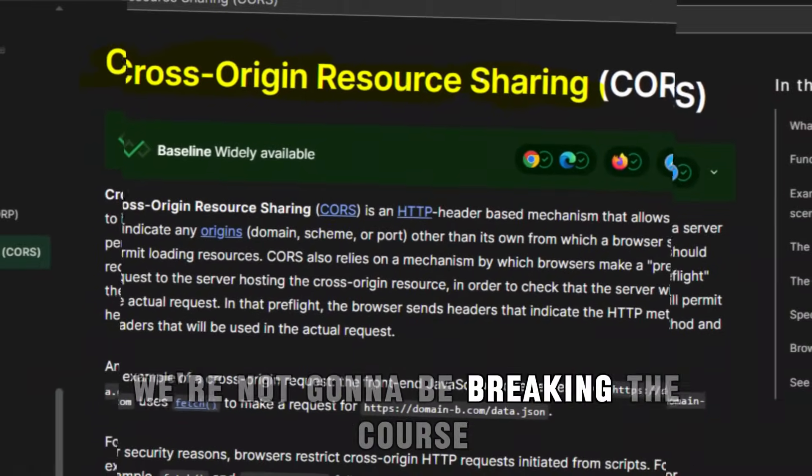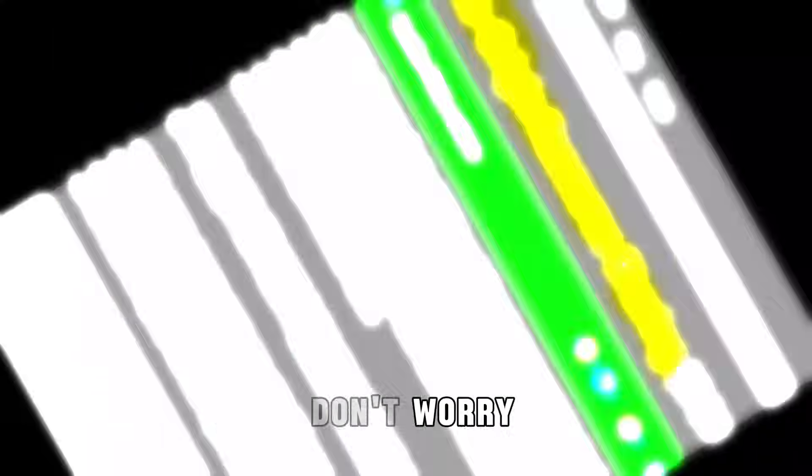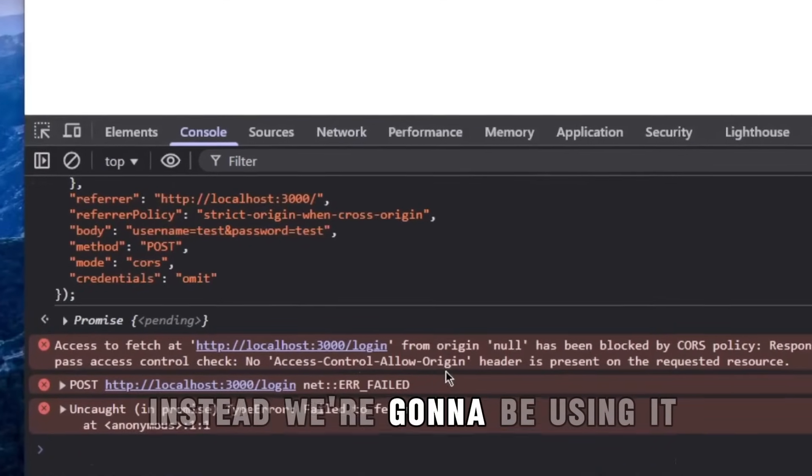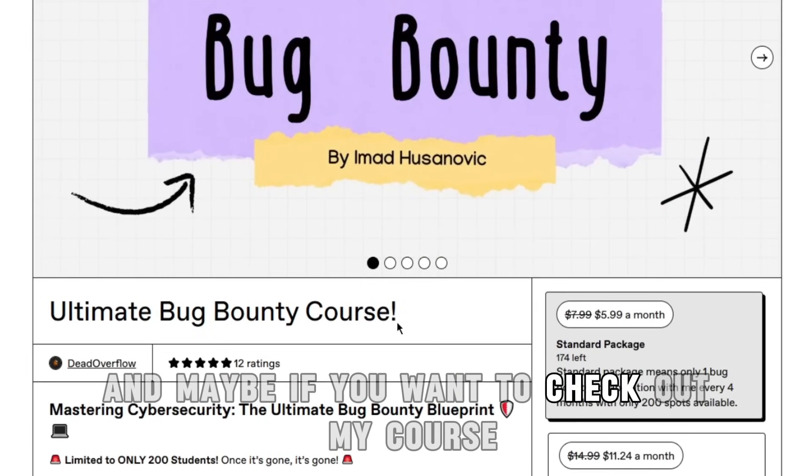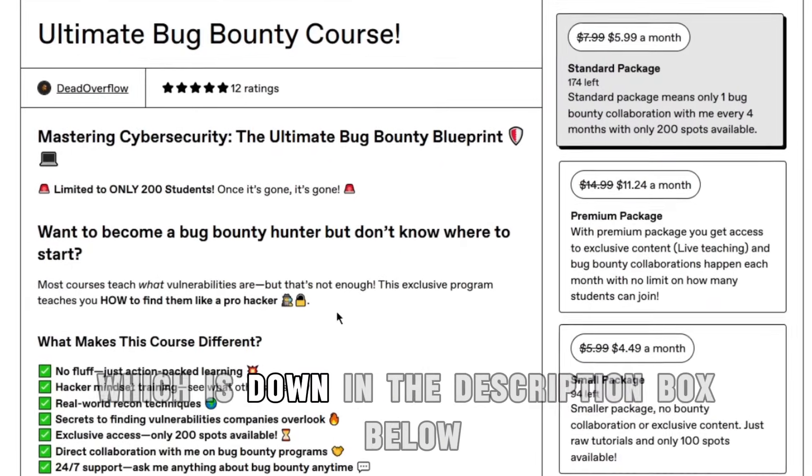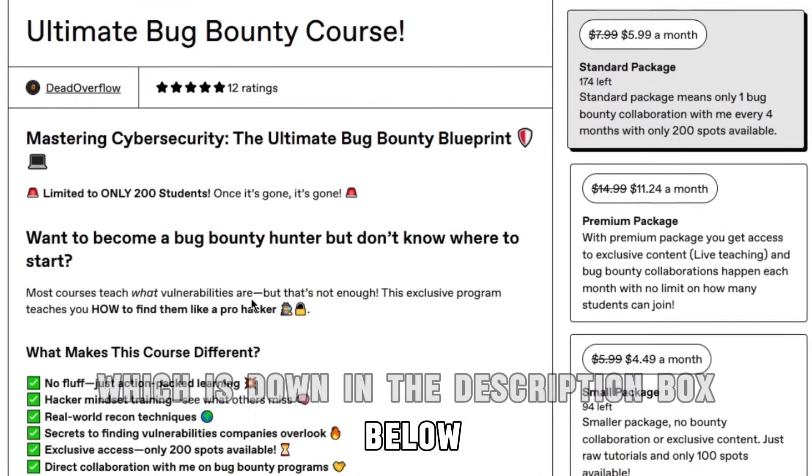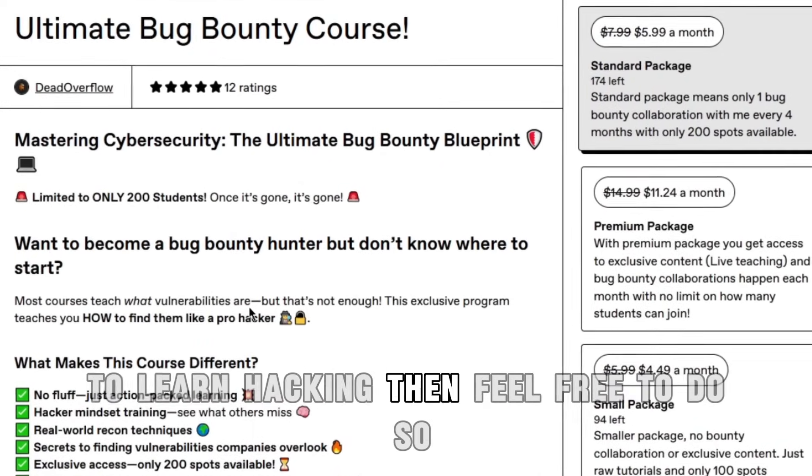But today I want to show you something a little different. We're not going to be breaking CORS, don't worry. Instead, we're going to be using it. And maybe if you want to check out my course, which is down in the description box below to learn hacking, feel free to do so.